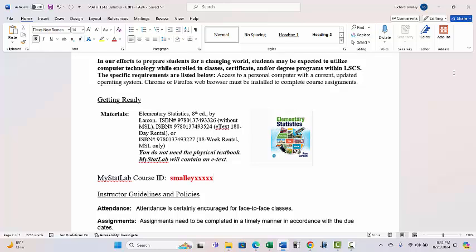You will need a code, but you don't need the physical textbook because there will be an e-text version with the MyStatLab course. You can get a code from a bookstore or whatever, but I believe it's cheaper if you just go online to Pearson — MyStatLab or MyMathLab — and sign up through Pearson.com.